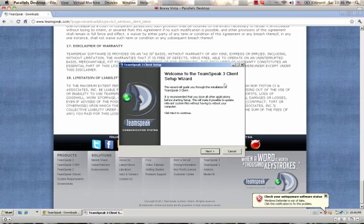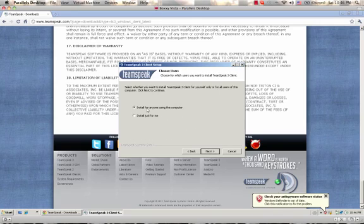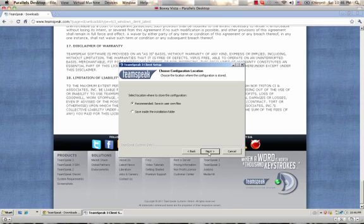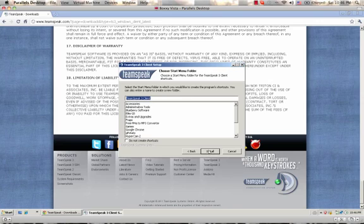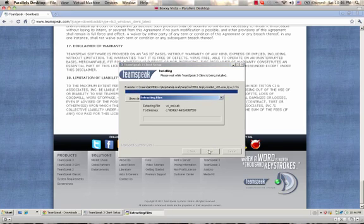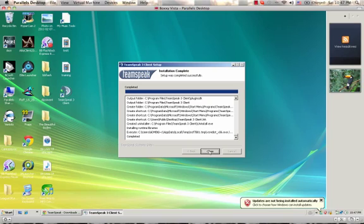Welcome to the TeamSpeak client installer. You just click Next, click I Agree, then click Install. Click Next a few more times and wait for it to install. Once it's done, you click the button that says Close.